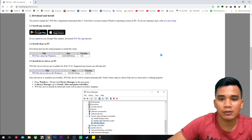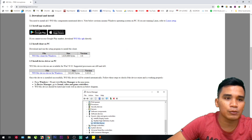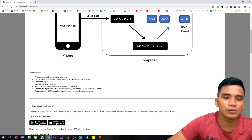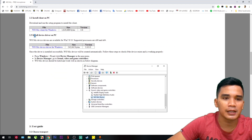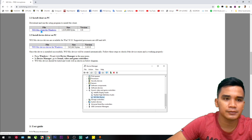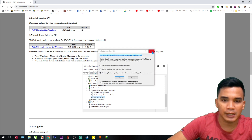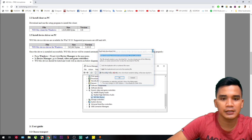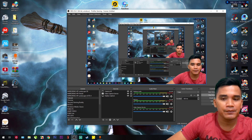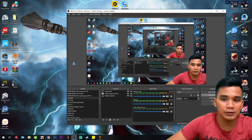You also need to install it on your PC. Just go to wolichang.com — WO Mic — just like this. You need to download two files: the first is the setup program, this one, and the second is the driver. Download this one as well.